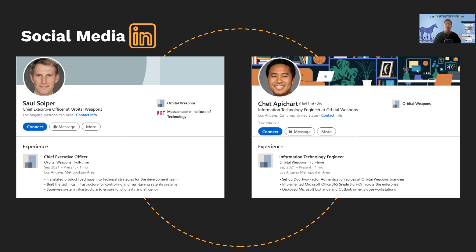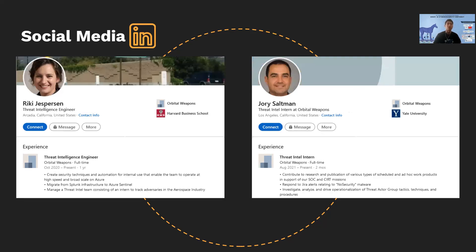We also know they use Microsoft Office 365. In the next slide we see two more employees: Ricky Jesperson and Joris Saltman, both from the Threat Intelligence Department. Ricky Jesperson is the manager of the Threat Intelligence team and she manages threat intel intern Joris Saltman. Joris Saltman is relatively new to the company, so he's not very experienced with its inner workings, making him very susceptible to a phishing attack.